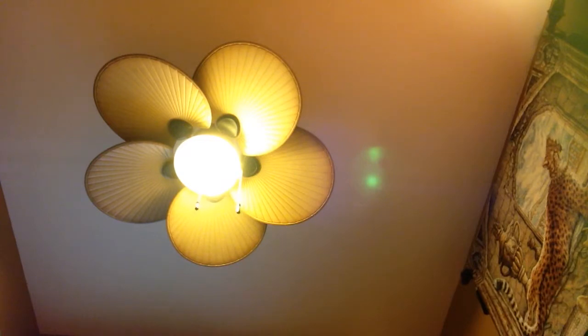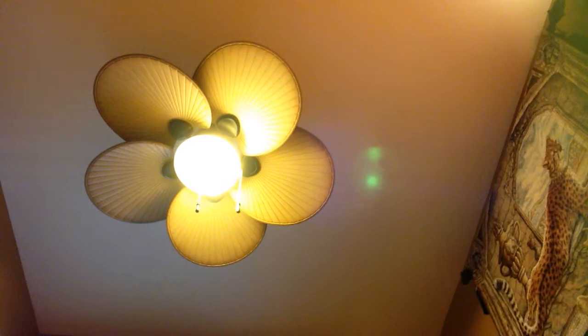Yeah, one light bulb is burnt out, just to let you know. You can't really see it, but it is.